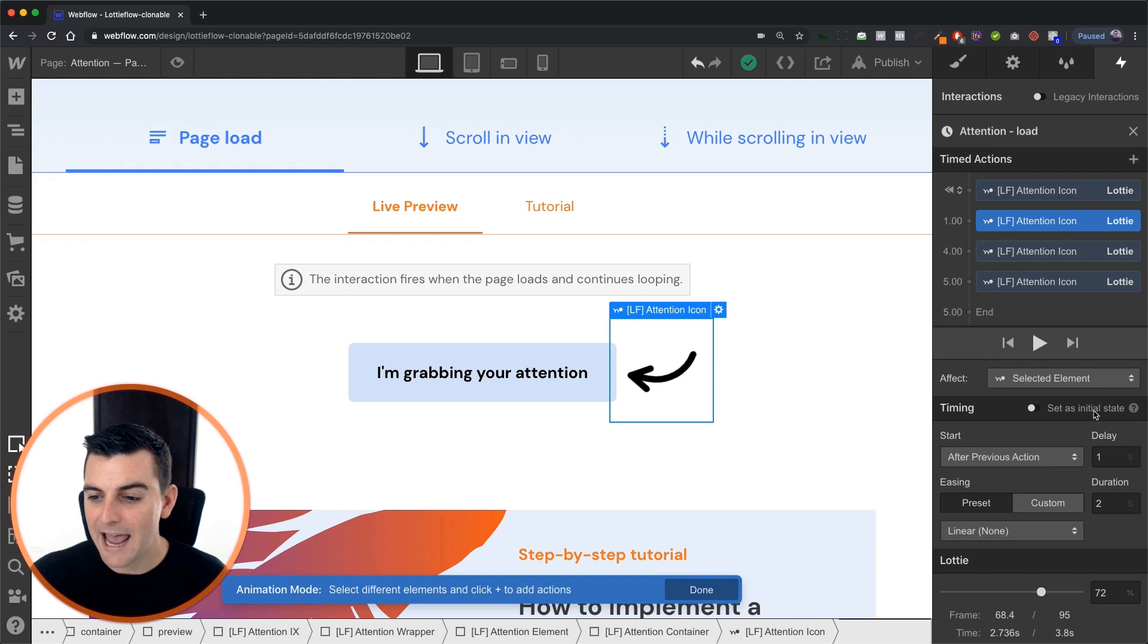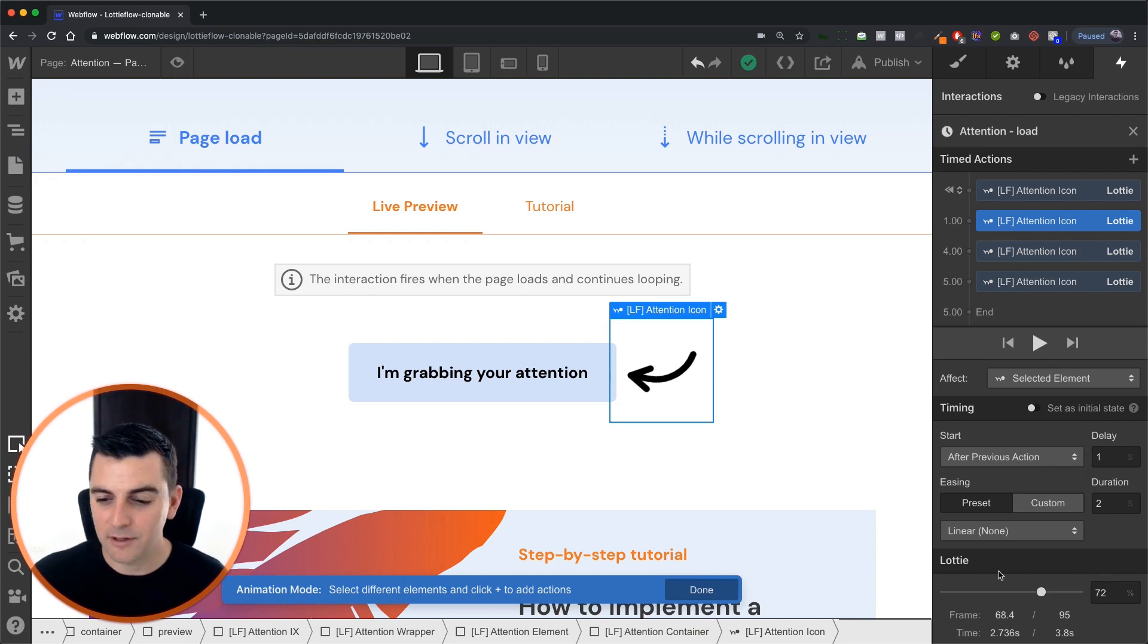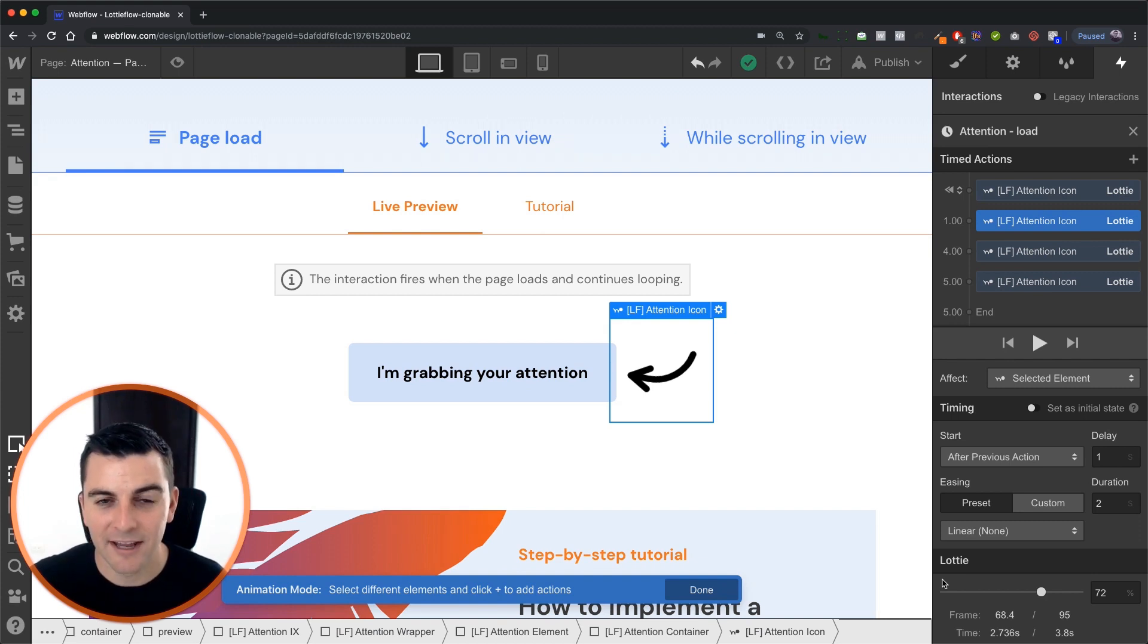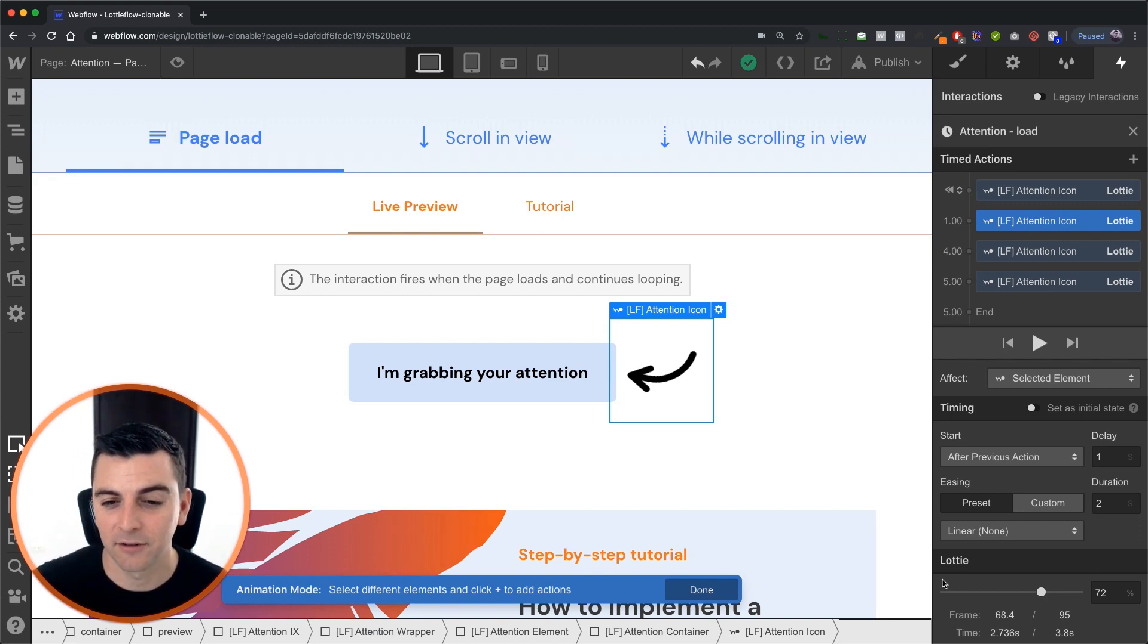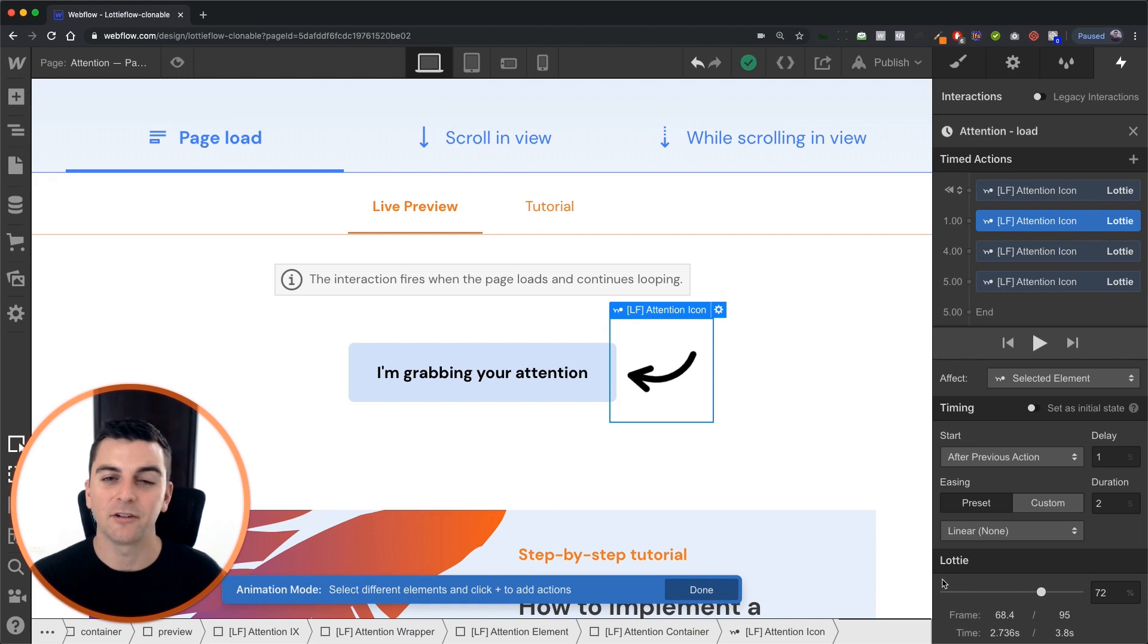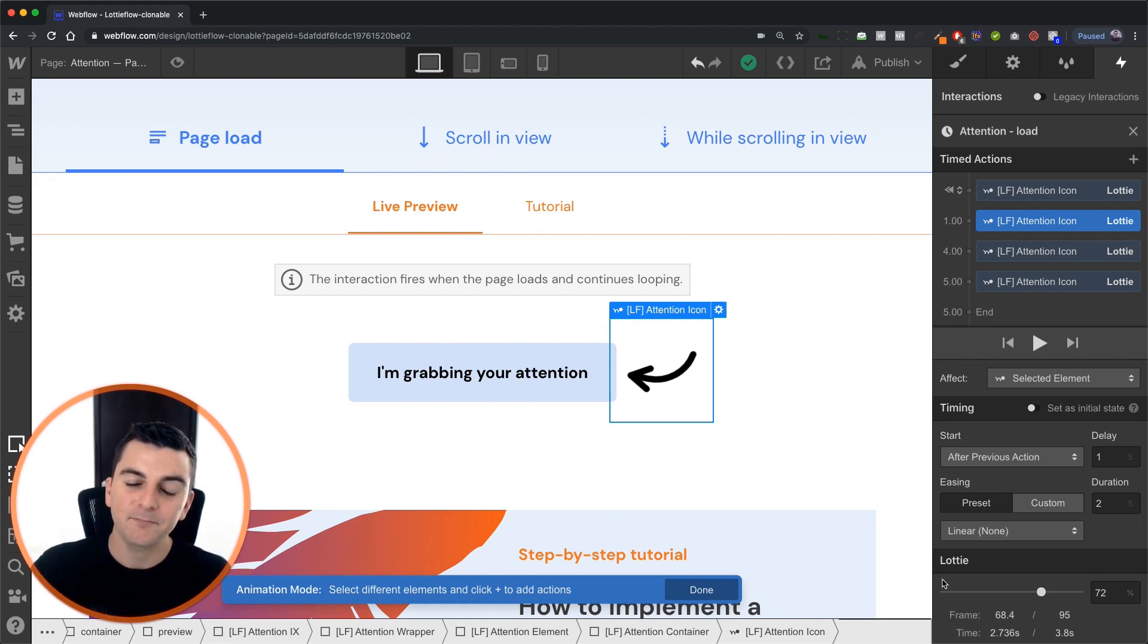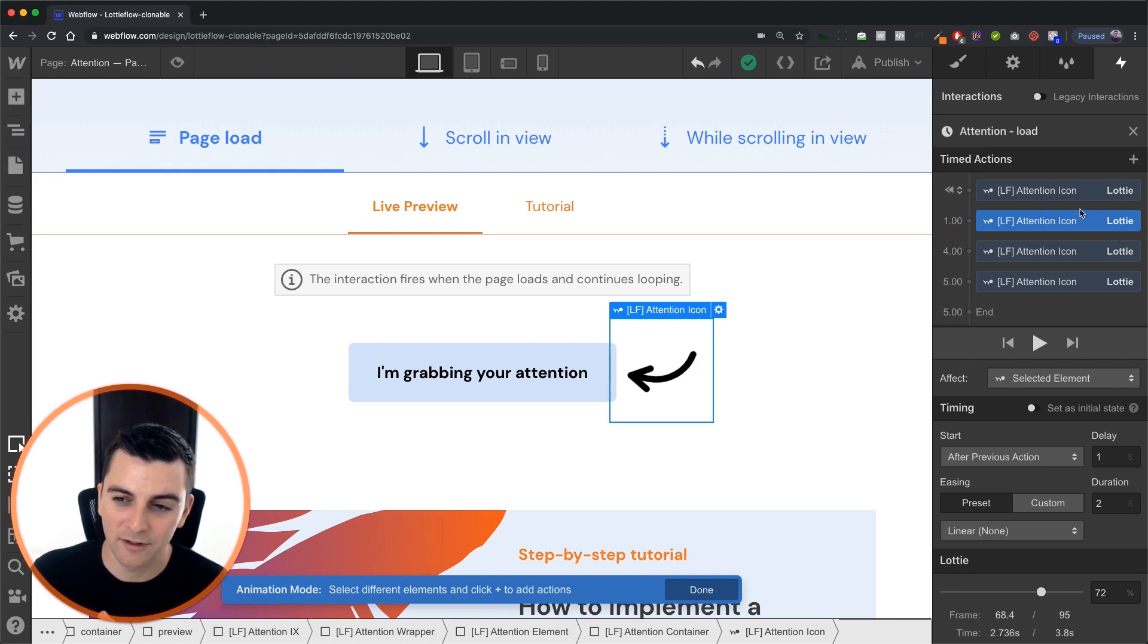Then after one second, we're going to animate this Lottie icon from 0% to 72% at a duration of two seconds. So for two seconds, it's going from zero all the way to 72 and it's going to do that after one second of waiting.